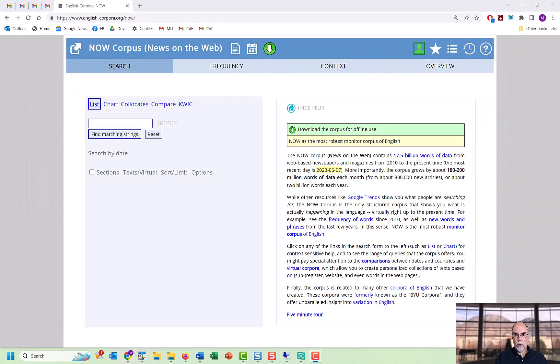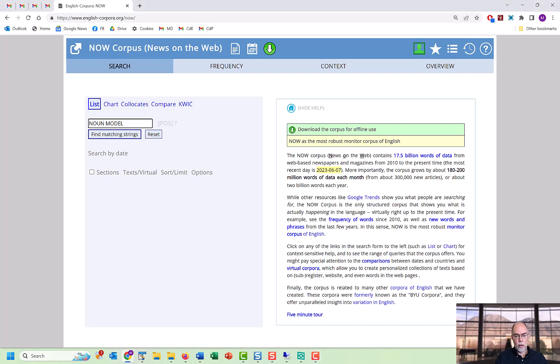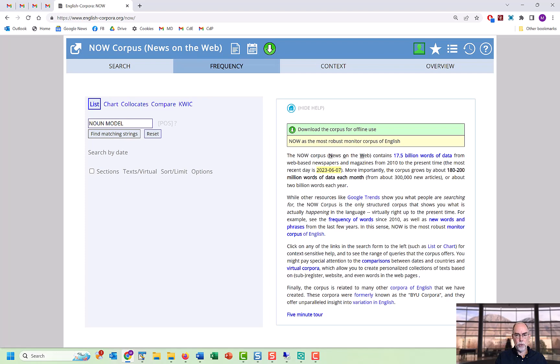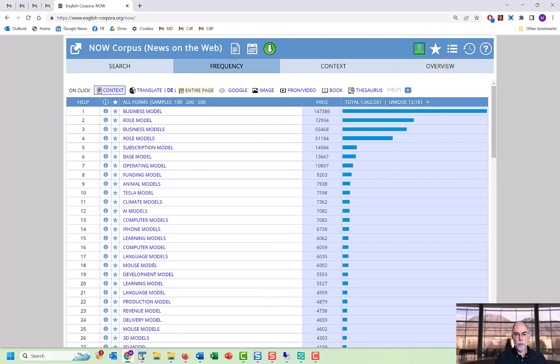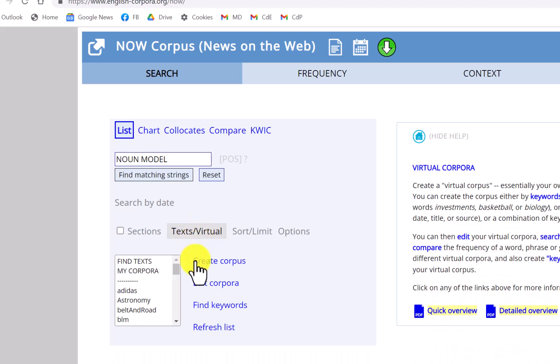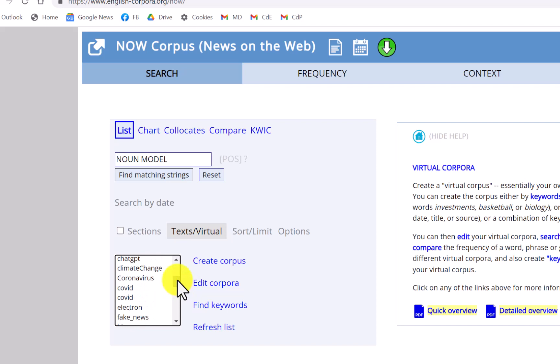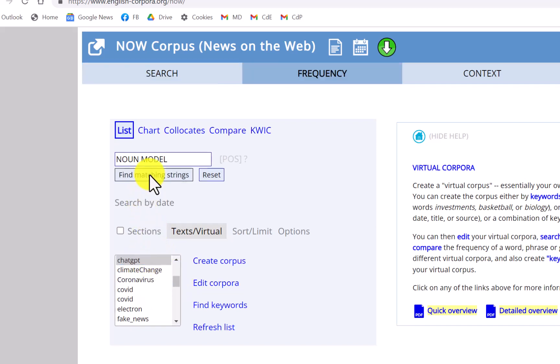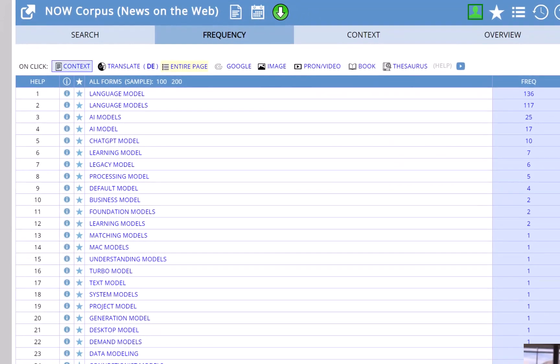Another quick example are noun collocates of model in the chat GPT virtual corpus in NOW. If we search all of NOW, not just the virtual corpus, then the nouns before model include business model, role model, subscription model, and so on. But if we limit it just to the chat GPT virtual corpus that we've created, then we have phrases like language model, AI model, learning model, and so on.